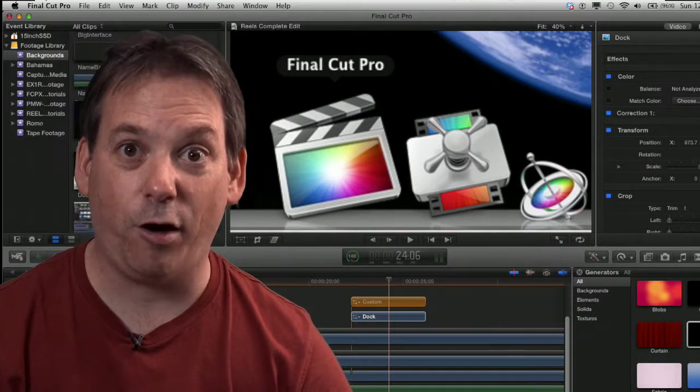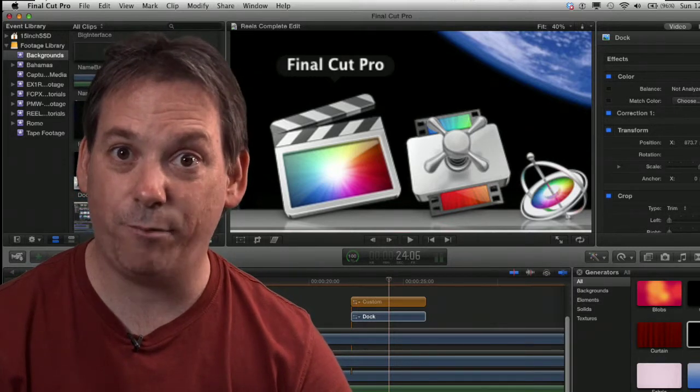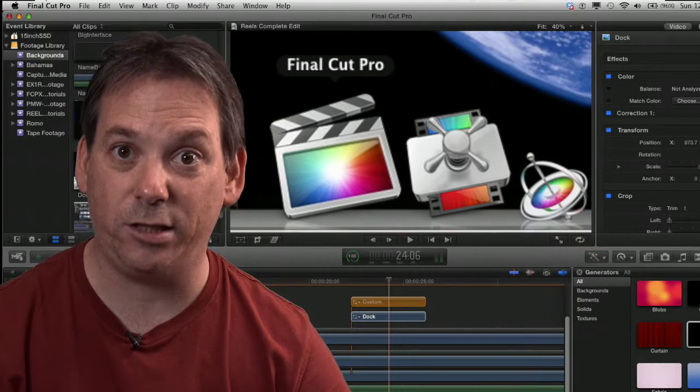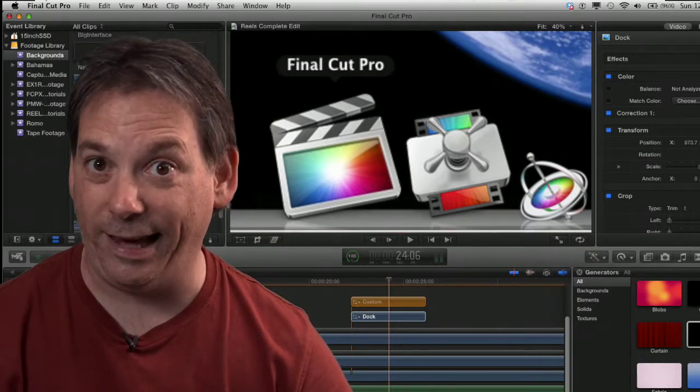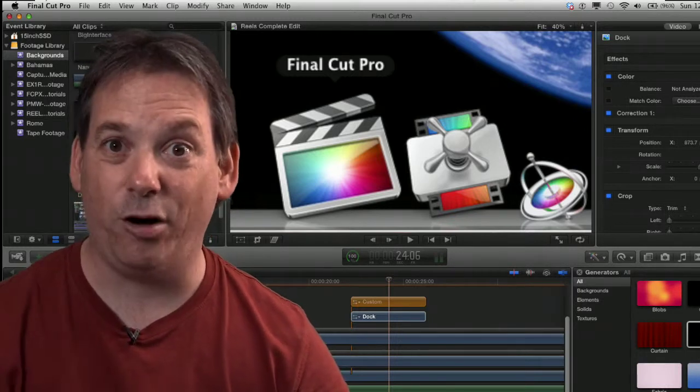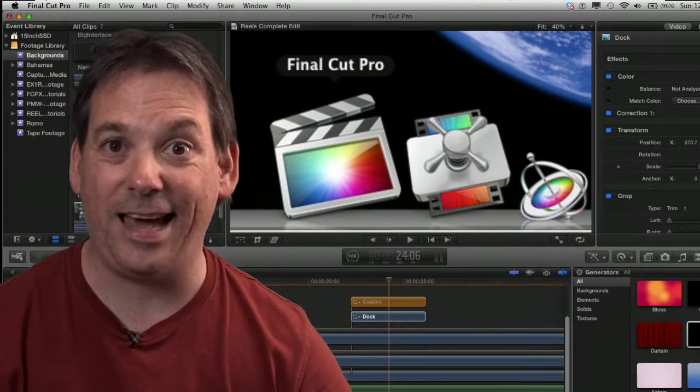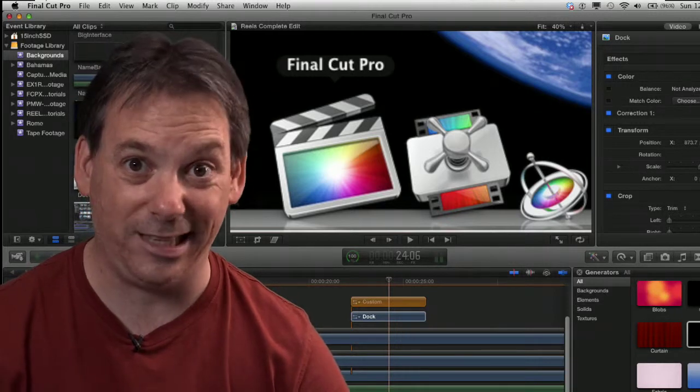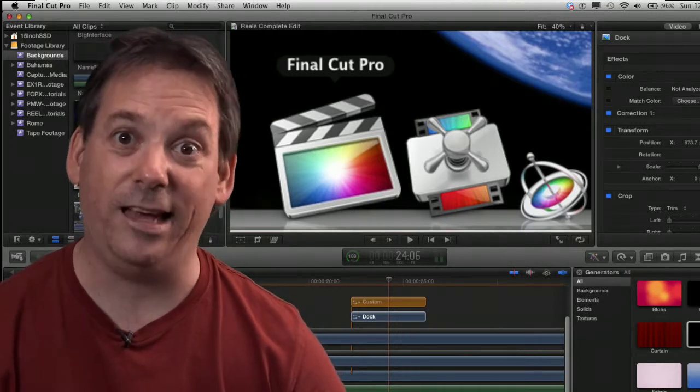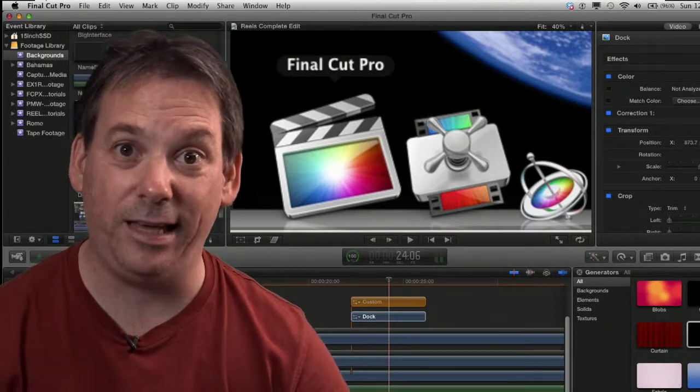You don't have to do any of that. Final Cut Pro 10 offers some really simple ways to organize your footage, which are incredibly quick, and it makes the old ways look like ancient history, which to be perfectly honest it is.